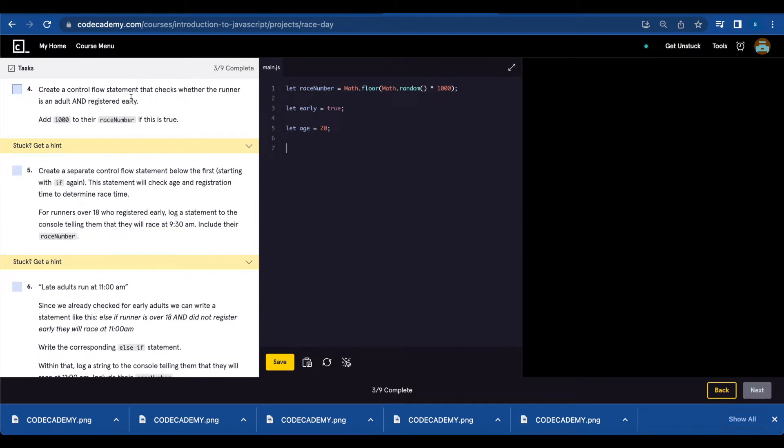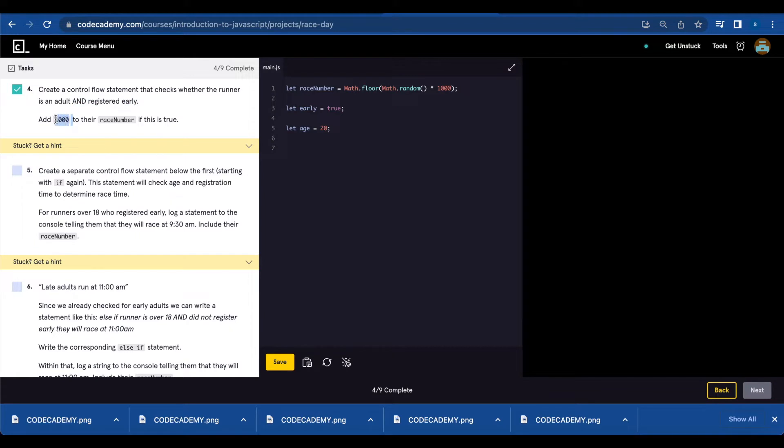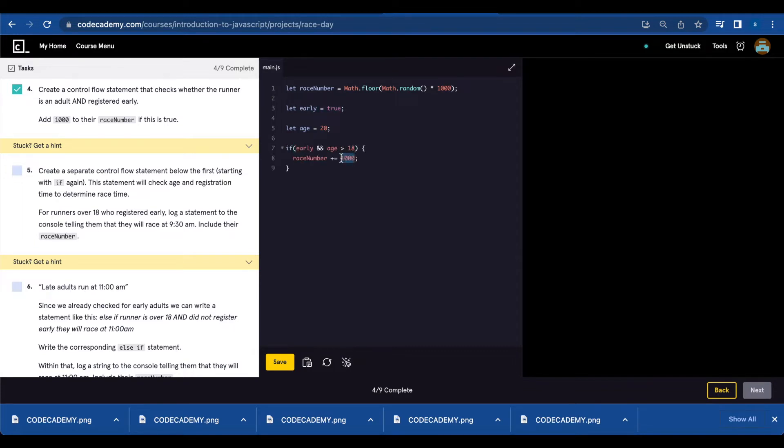Number four, you're going to create a flow statement that checks whether the runner is an adult and registered early. If that is true, you're going to add 1000 to their race number. We're going to use the if statement: if early and age greater than 18, 1000 is going to be added to their race number.